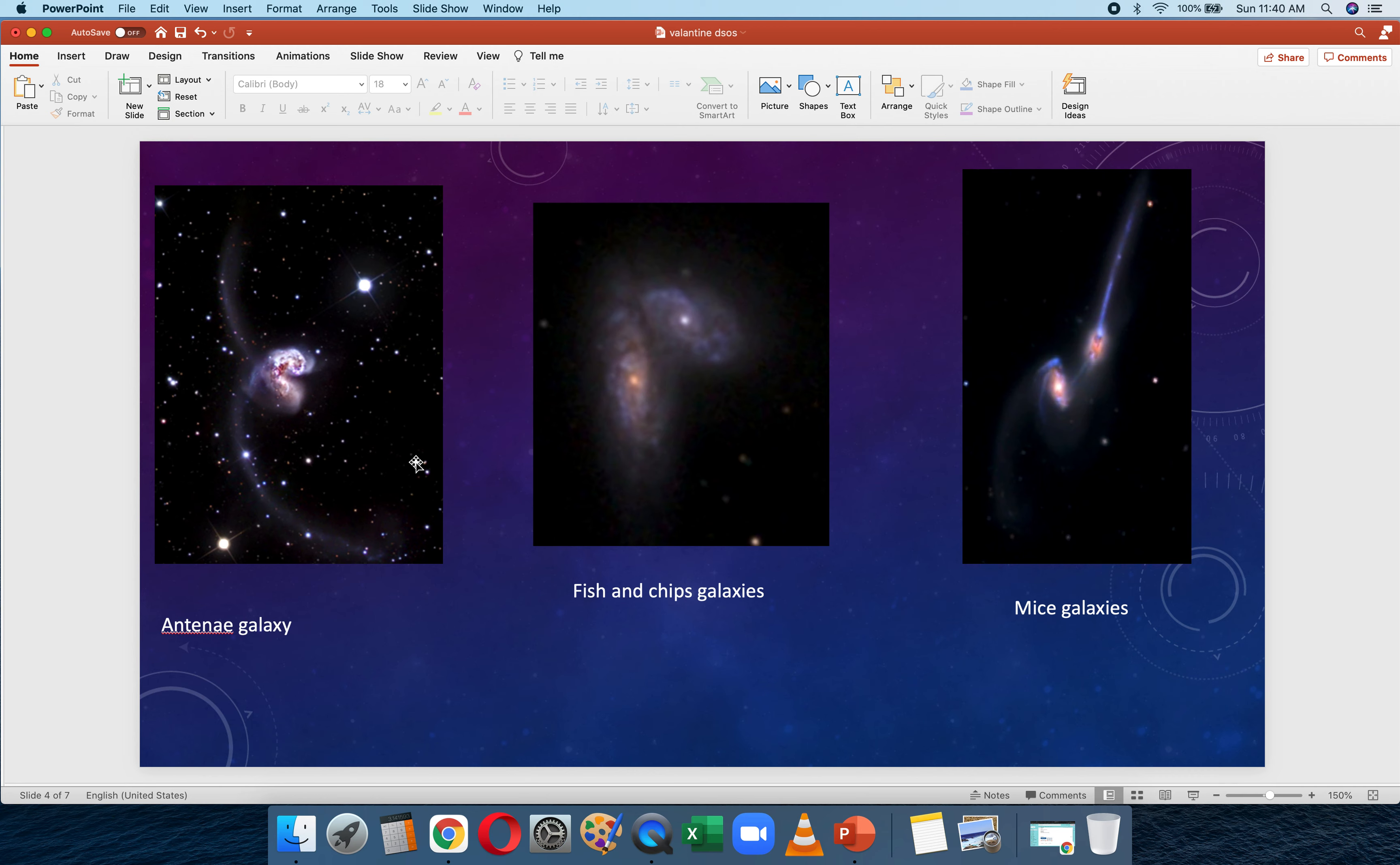The first type is where a small dwarf galaxy is being eaten up by a bigger galaxy. This is the case for the Whirlpool Galaxy, and even our own Milky Way is doing this to one of its dwarf galaxies. The other type—that's all these three—is basically when two similarly sized galaxies are colliding to form a bigger galaxy.